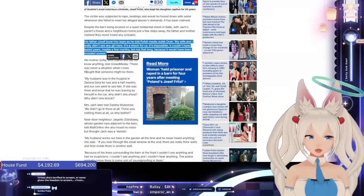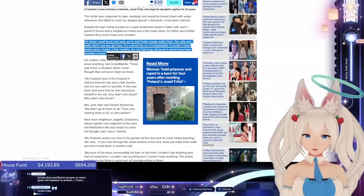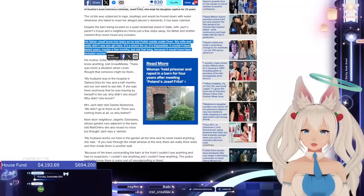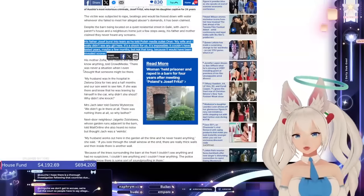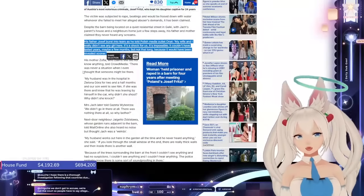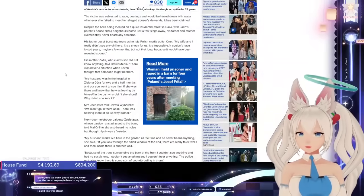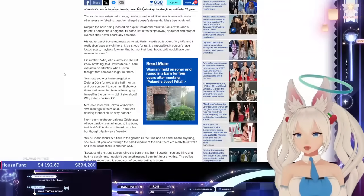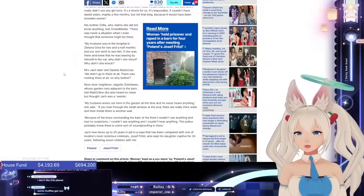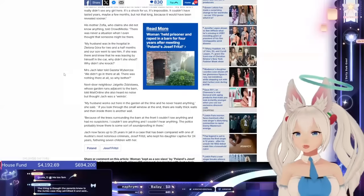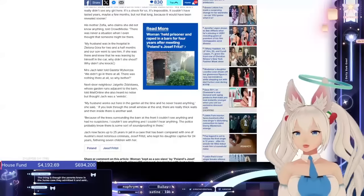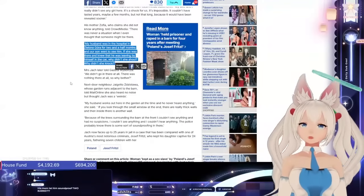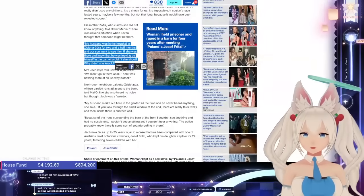Unless she's too terrified to scream or never getting the freedom to scream. Come on, neighbors. Well, they said that there was soundproofing in the barn. But, like, there's no way. There's no way that he completely soundproofed the entire barn. No way, dude. Especially if he, like, took her out of the one barn and put her in the other one to, like, hose her down. This man's gonna soundproof two barns. His mother, Sophia, who claims she did not know anything, told Crowd Media, there was never a situation where I even thought that someone might be there. My husband was in the hospital in Zelona, Gora for two and a half months, and our son went to see him. If she was there and knew that he was leaving by himself in the car, why didn't she shout? Why didn't she knock? This fucking victim blaming? Oh, she had her lips removed, woman! He removed all of her teeth! What do you mean?